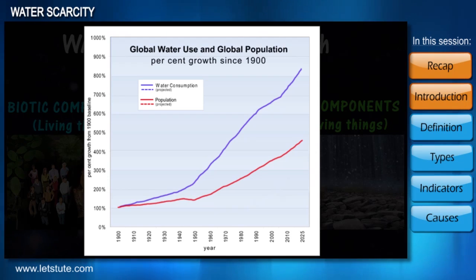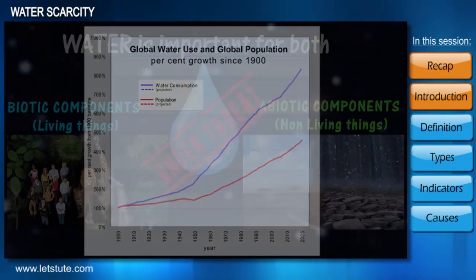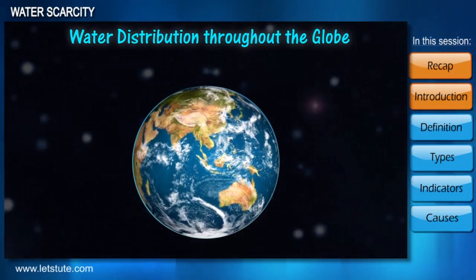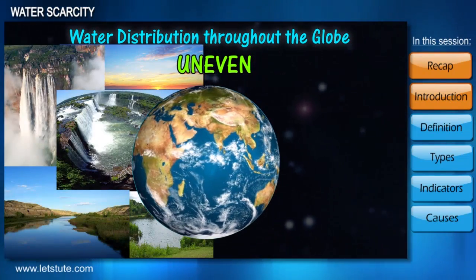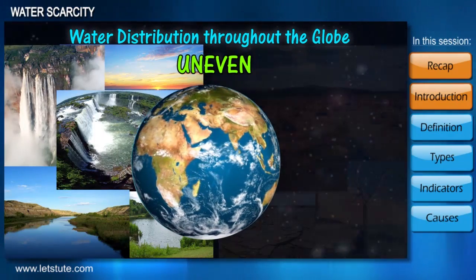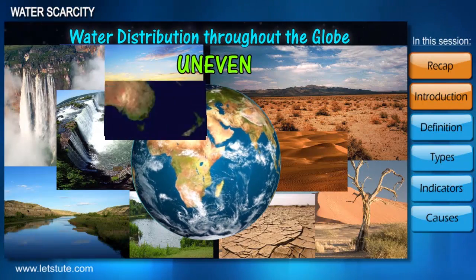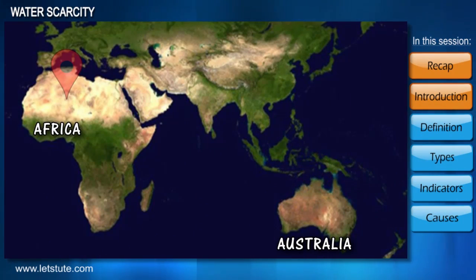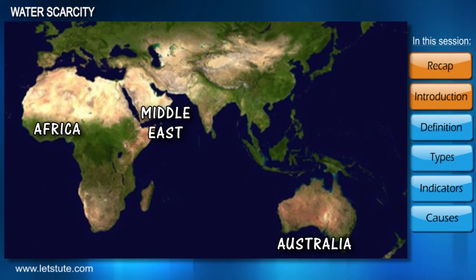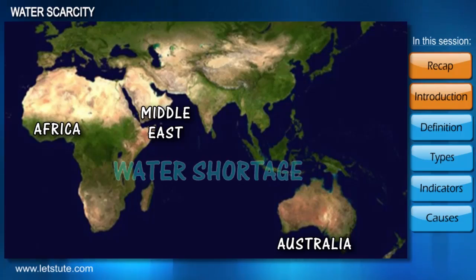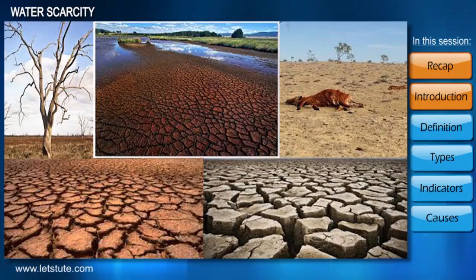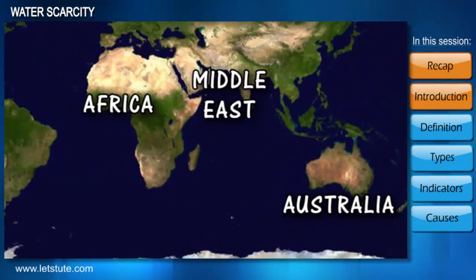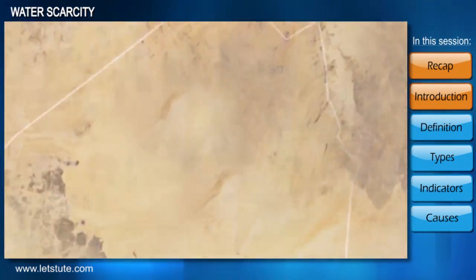This essential natural resource is under threat, as water usage has been growing at more than twice the rate of population increase. Moreover, water distribution throughout the globe is uneven — water is abundant in some places but scarce in others. Regions like Australia, Africa, and the Middle East have very little natural freshwater resources and face serious problems of water shortage.